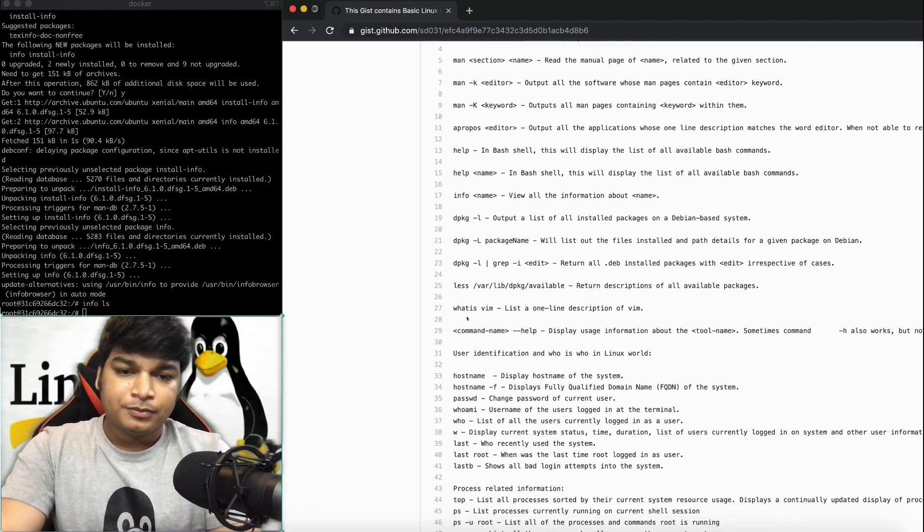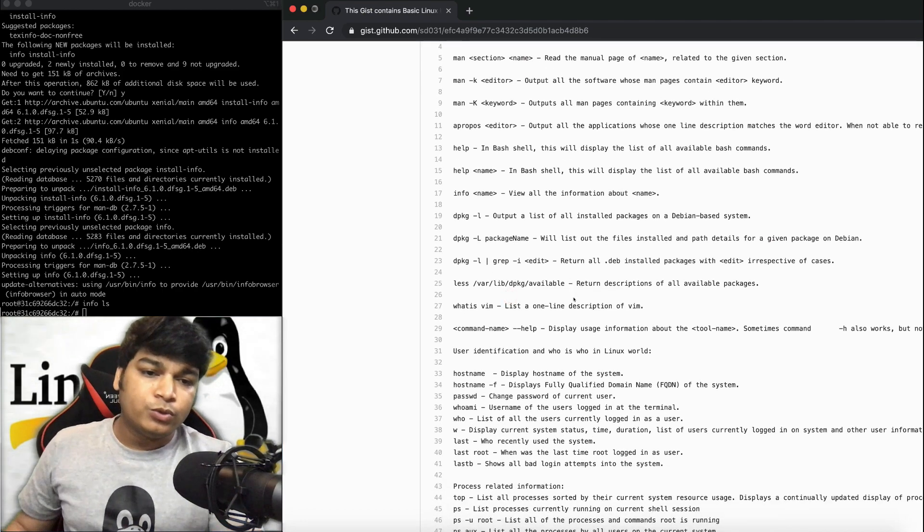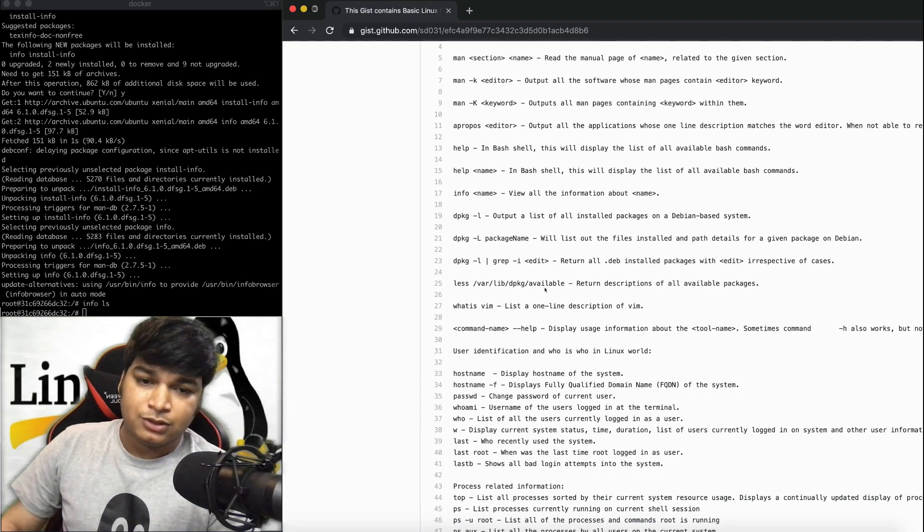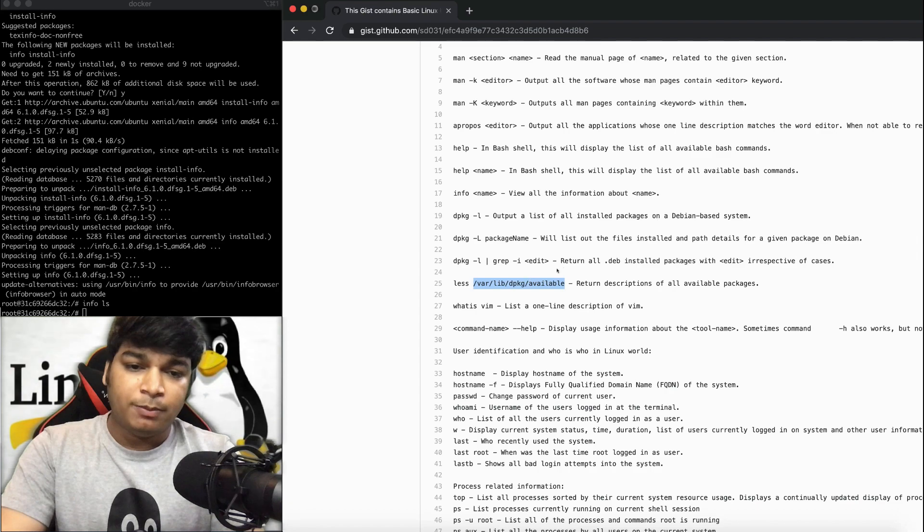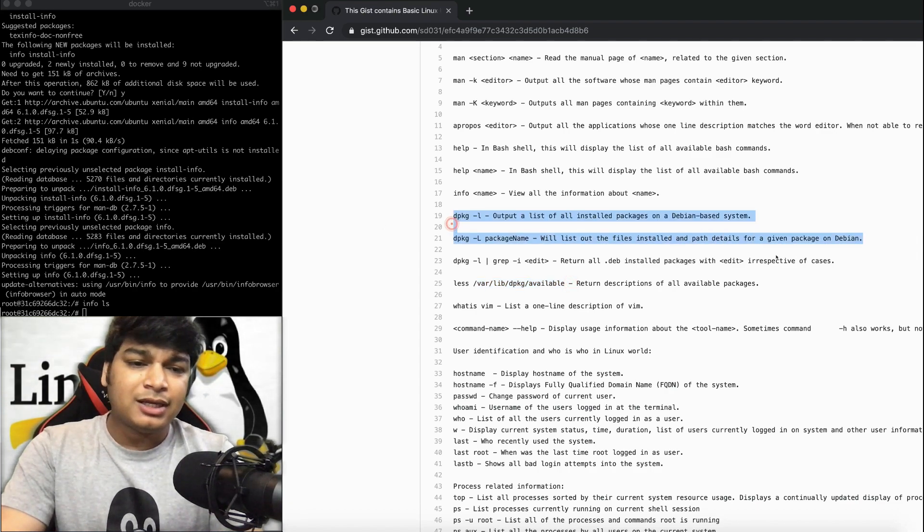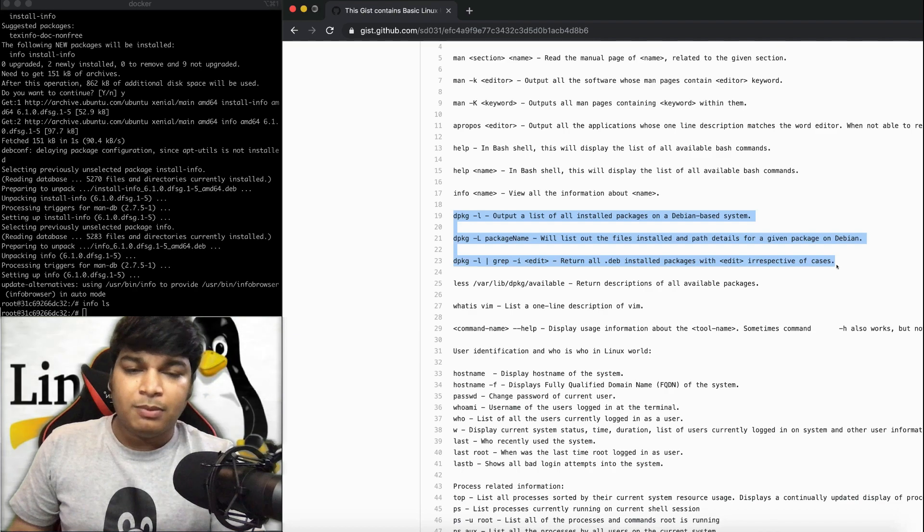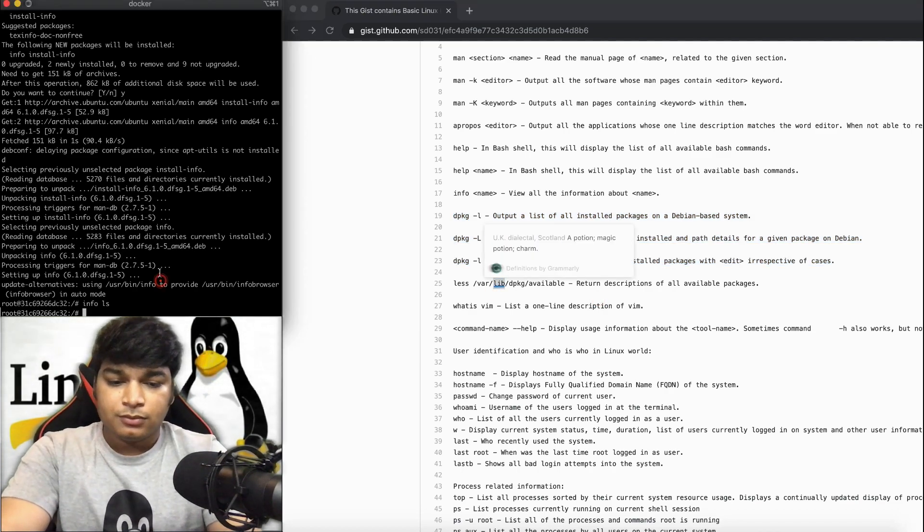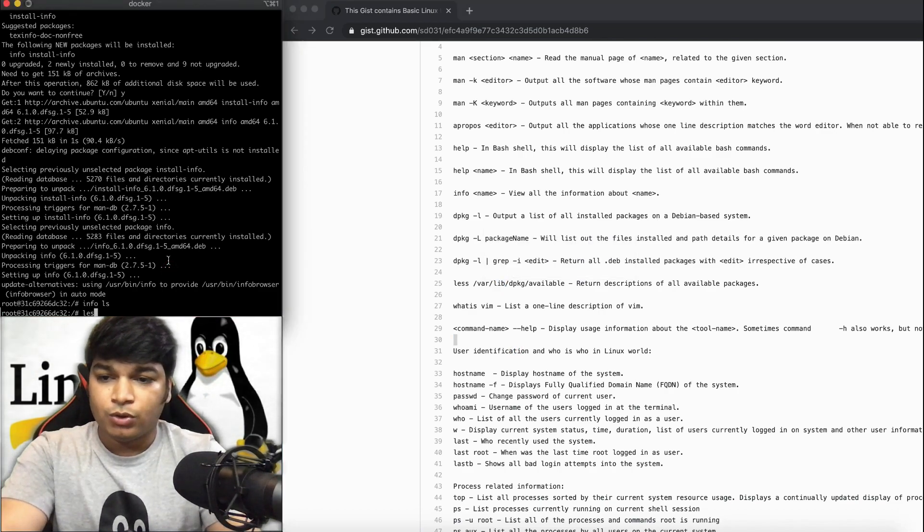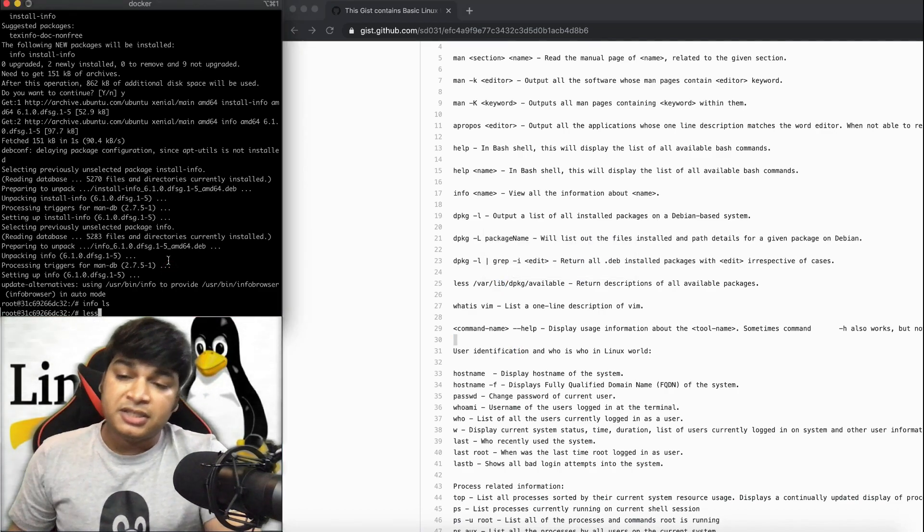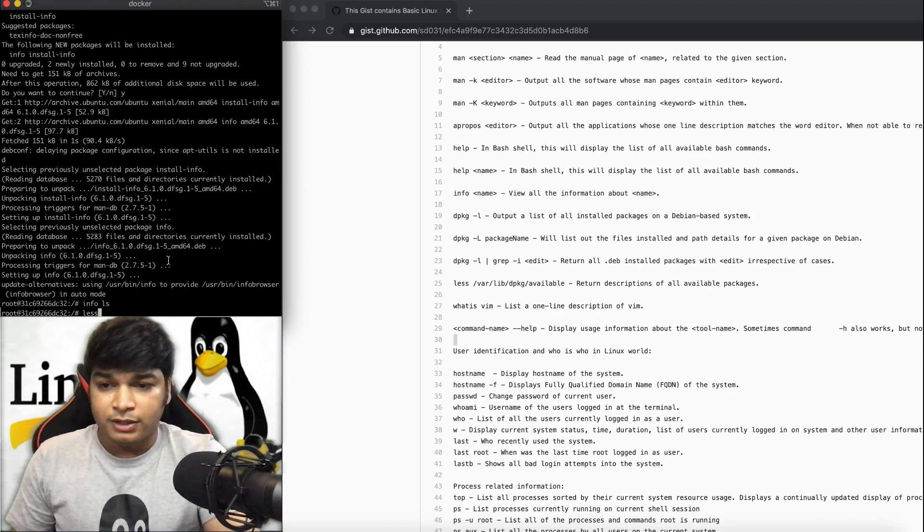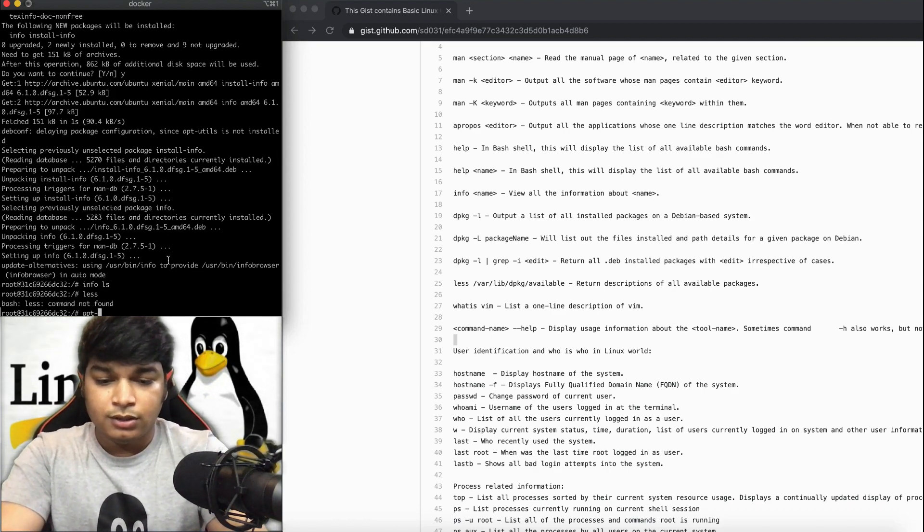Now, suppose you want to see all the available packages. You have to use ls and dpkg available. These commands are not for daily basis use, but good to know. The ls command is also not installed by default in Docker containers, but in general Linux it should be there. If not, install it.